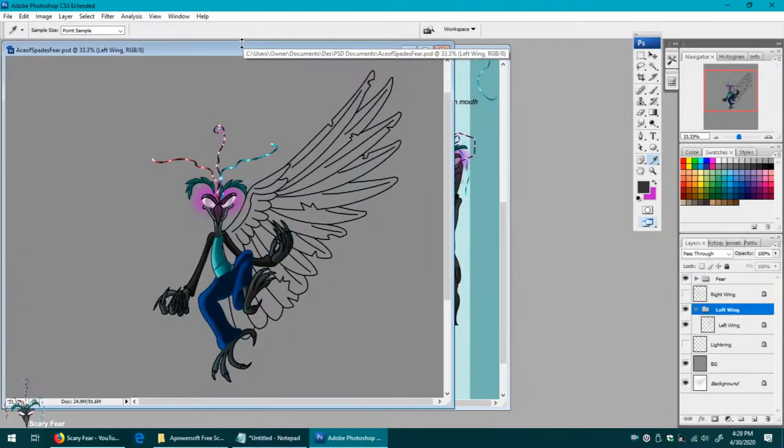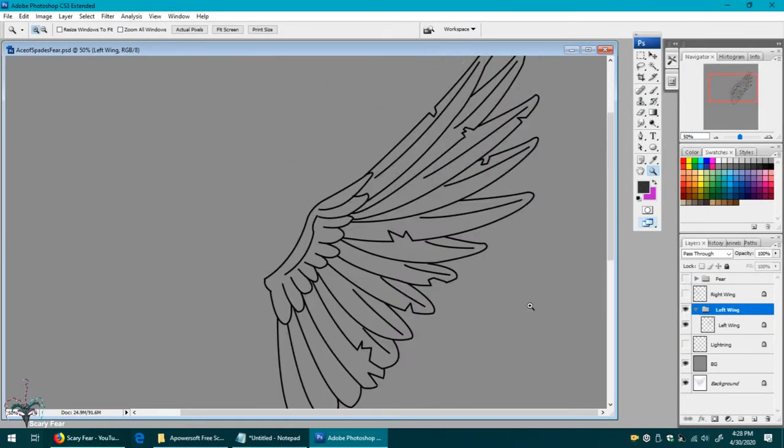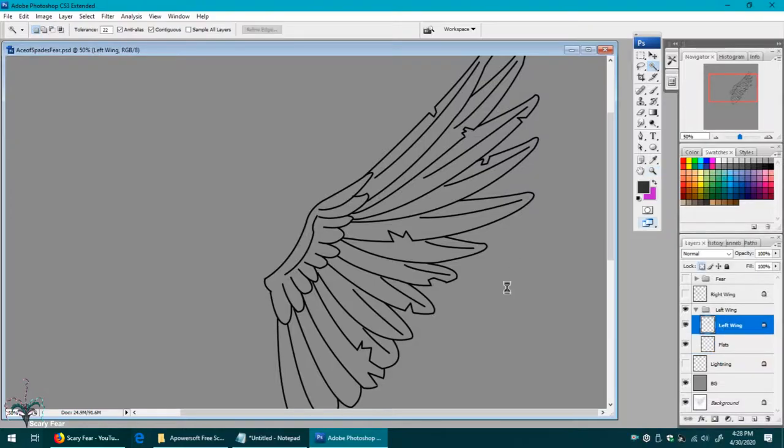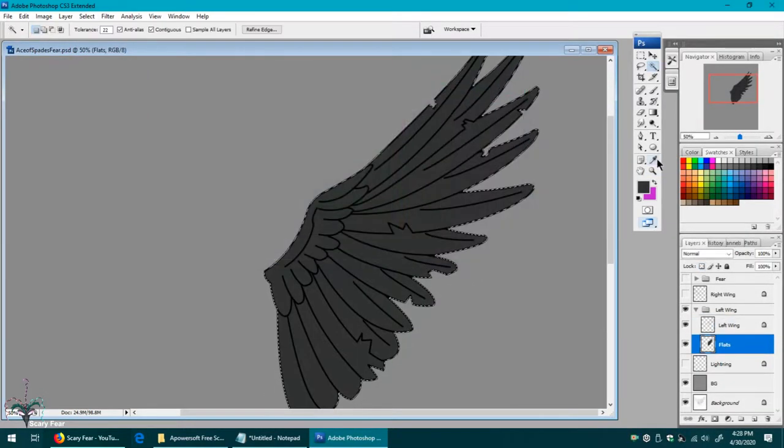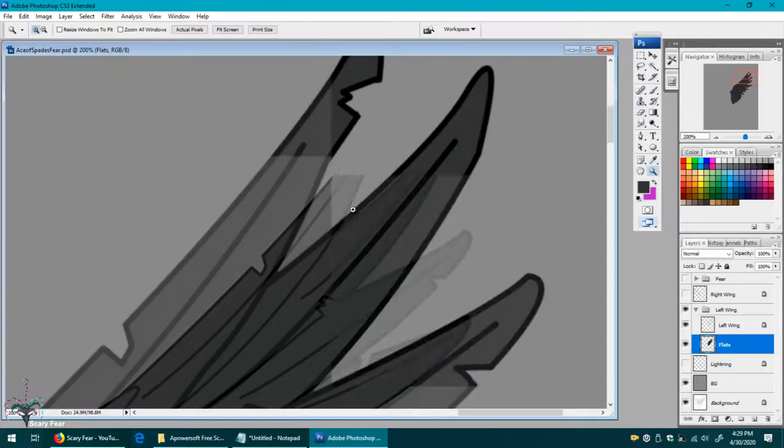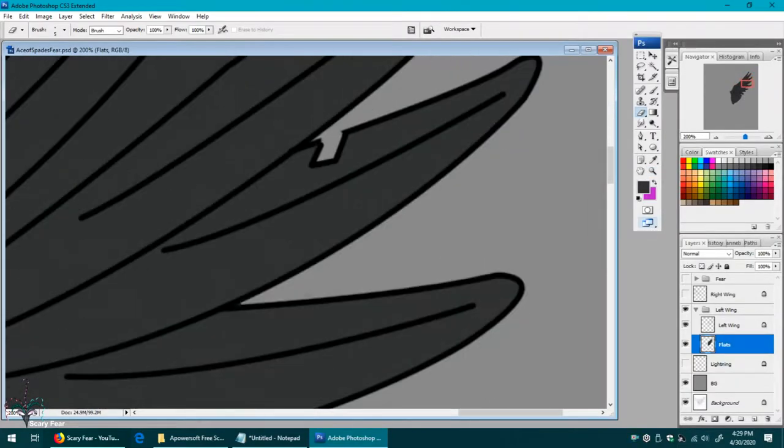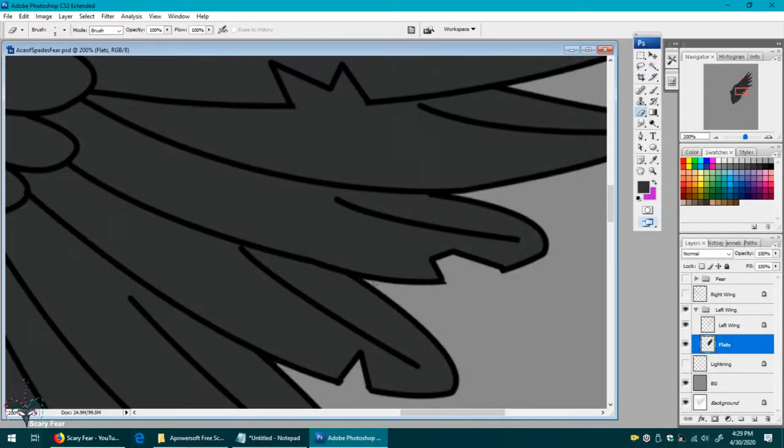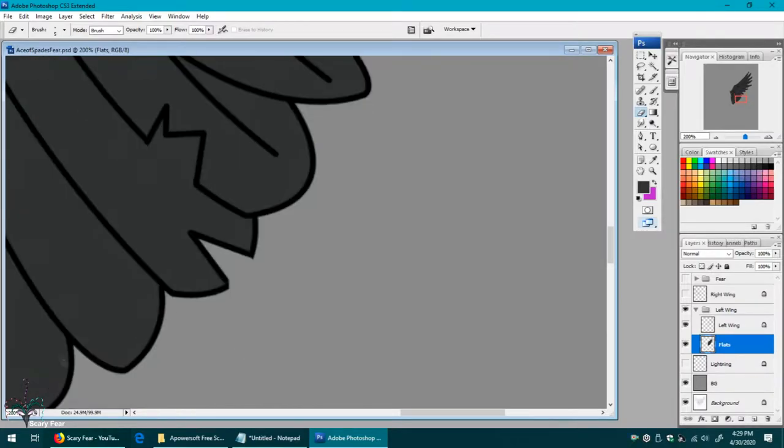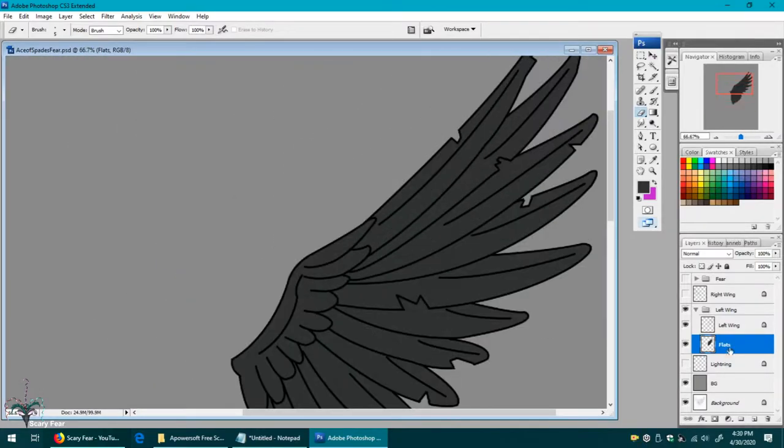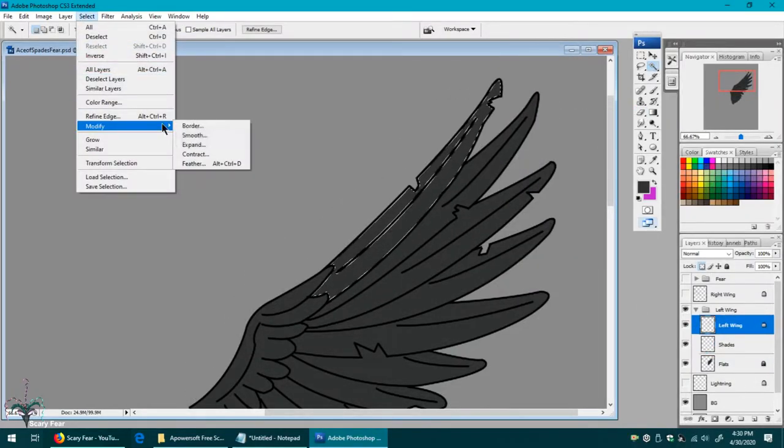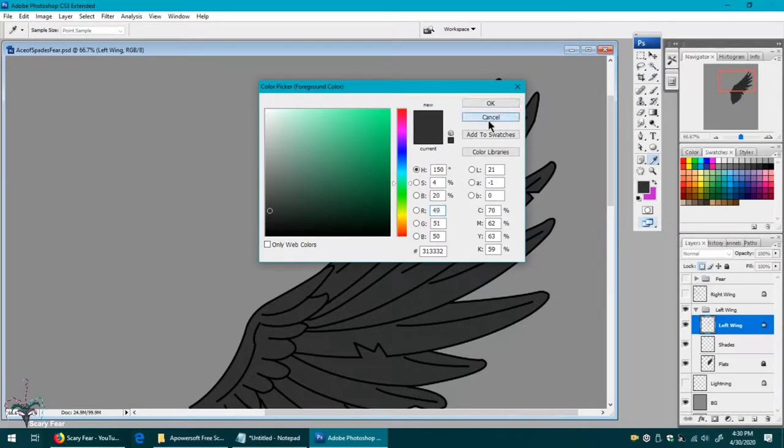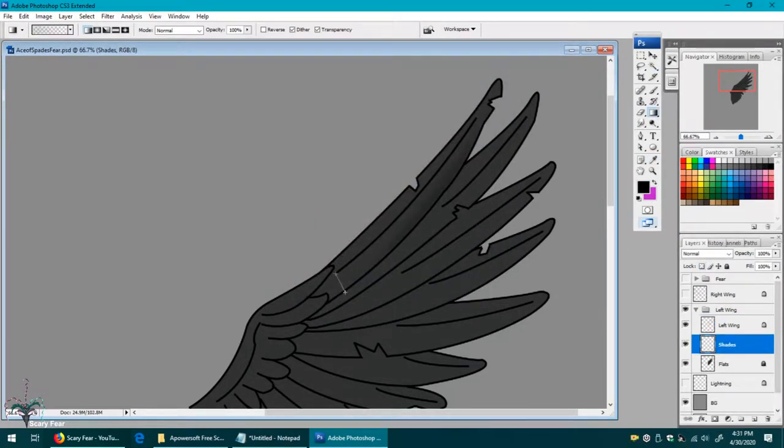Welcome back to part four of coloring Fear Ace of Spades. This time we'll be coloring his wings and doing the background and other special effects. I've laid down the flat colors on his left wing now, and notice that I have also added rips and tears to his feathers. I have a bad habit of actually drawing him in perfect feather when he's actually a character that doesn't take care of himself and has a lot of broken, damaged feathers.